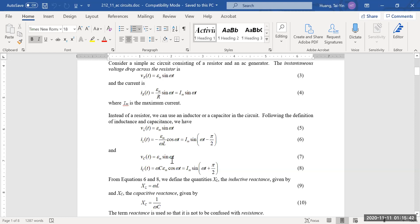If the circuit has a capacitor instead of an inductor, the current becomes the current amplitude times sine of omega t plus pi over two. Because this phase shift is positive, the current now leads the voltage. Those are the characteristics when you have an AC circuit involving a resistor, an inductor, or a capacitor alone — how voltage and current relate to each other.